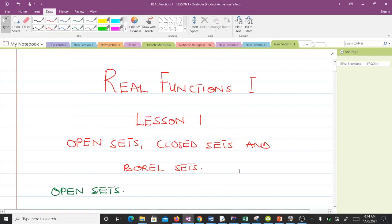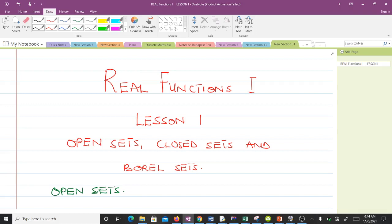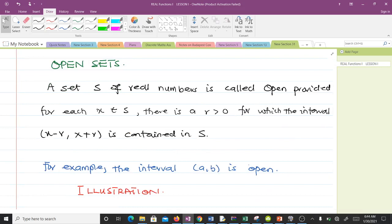Hello and welcome to lesson one in our study of real functions. In this video we're talking about open sets, closed sets, and the Borel sets. I hope you enjoy this video. Let's start with open sets — how do we define what an open set is?